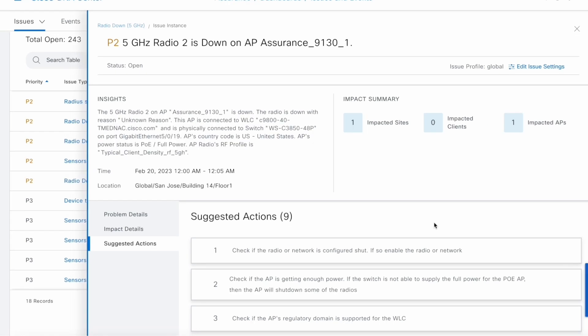More thing to go through, which is the status of an issue. There are three types of status in the issue dashboard. Open, resolved, and ignored. Open simply means the issue is still open. Resolved means the issue has been fixed or resolved. Ignored means ignore the issue for a specific time period.